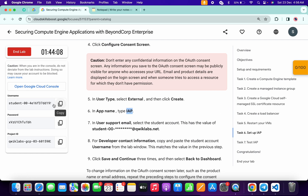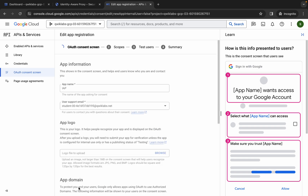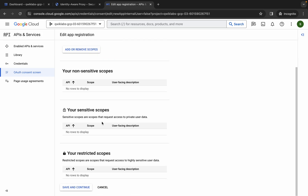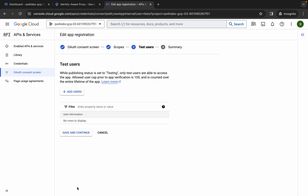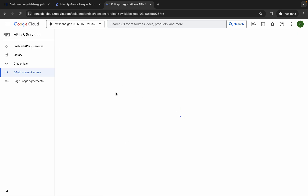Now again come back over here and from here just simply copy your username like this. Come back over here, scroll down a little bit, and here you can see developer contact information — just simply paste the username over here like this. Now click on save and continue, just simply wait, it's done. Again just scroll down, click on save and continue, save and continue, and just scroll down and click on back to dashboard like this way.